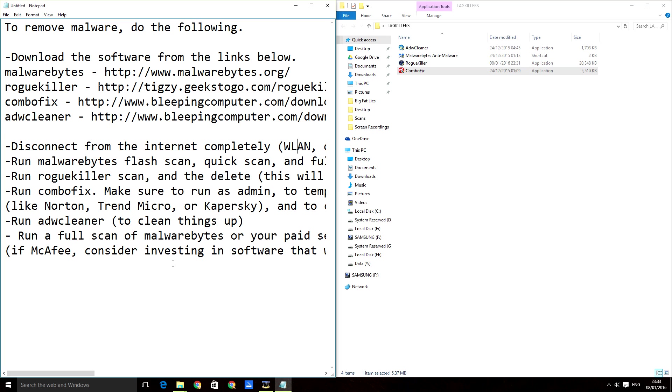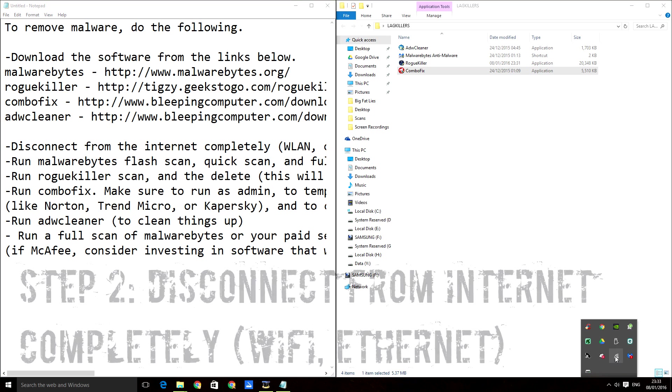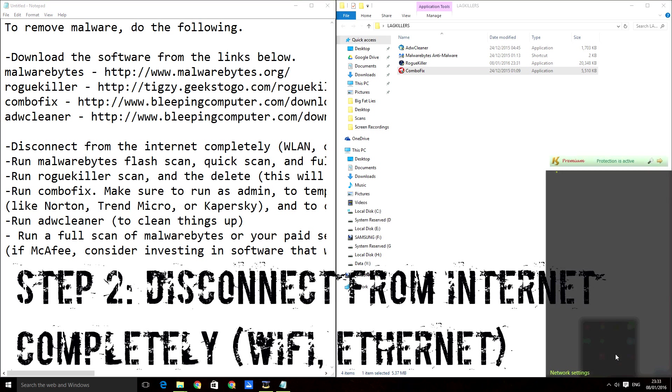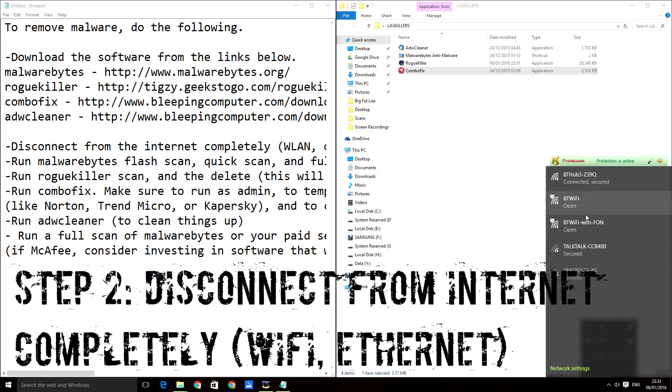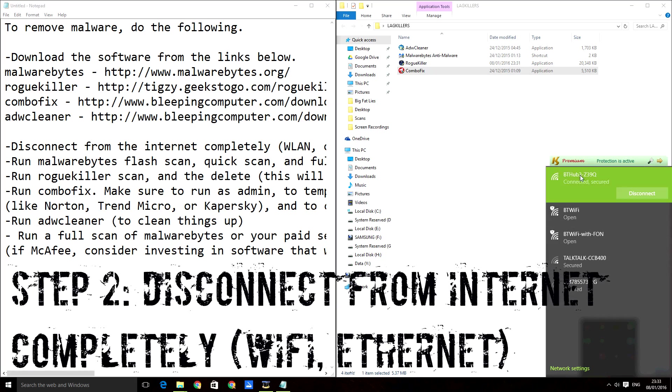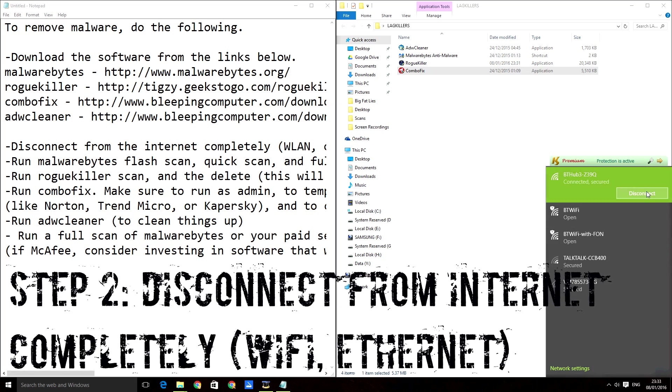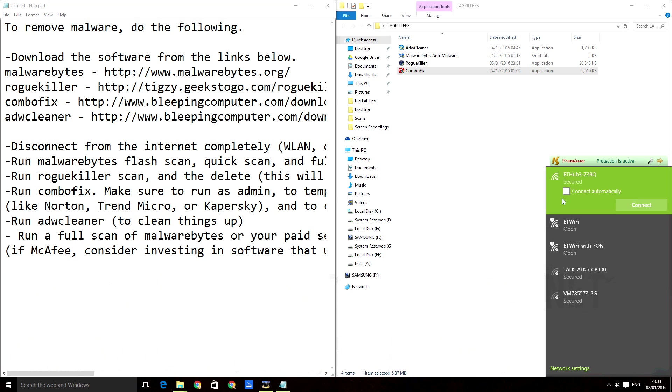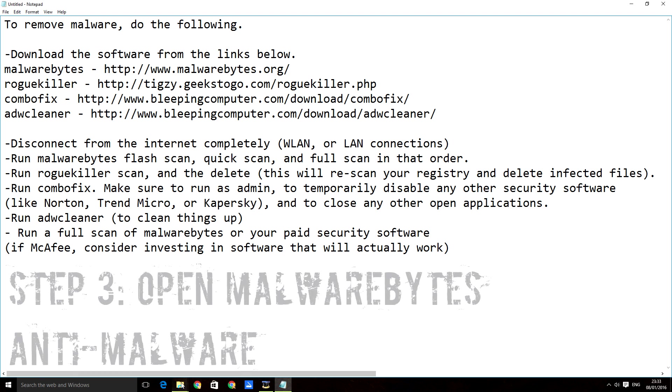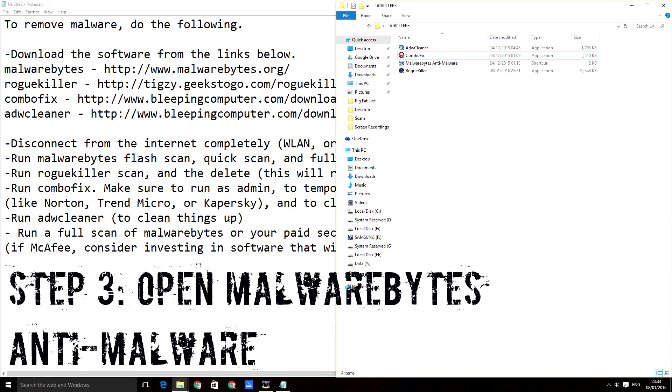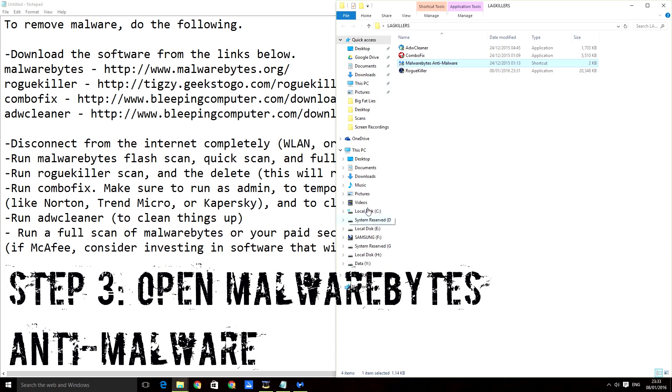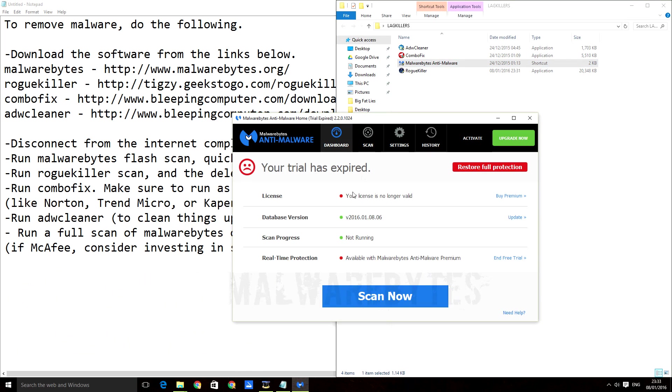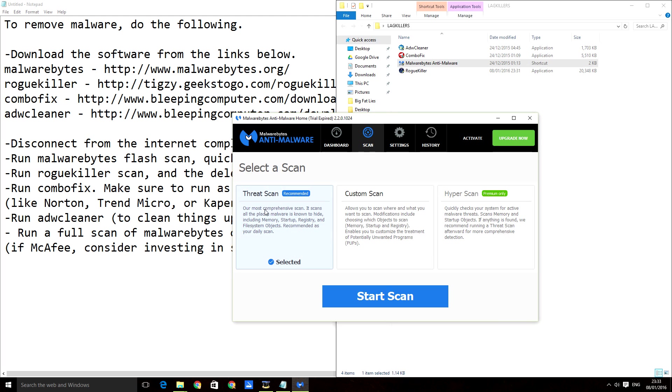Now you have all of these programs, it's on to the next series of steps. The first thing you want to do is disconnect from the internet completely. On Windows 10, just right click and disconnect. Follow the guide from here on. You open Malwarebytes.